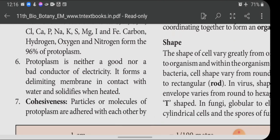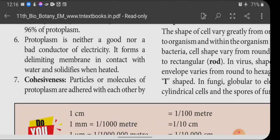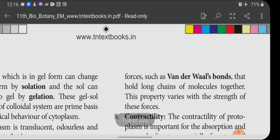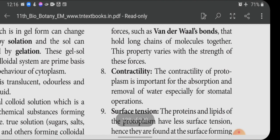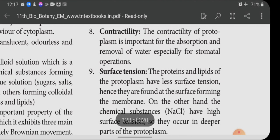Protoplasm is neither a good nor a bad conductor of electricity. It forms a delimiting membrane in contact with water and solidifies when heated. Cohesiveness: particles or molecules of protoplasm adhere to each other by forces such as Van der Waals bonds that hold long chains of molecules together. The contractility of protoplasm is important for the absorption and removal of water, especially for stomatal operation.